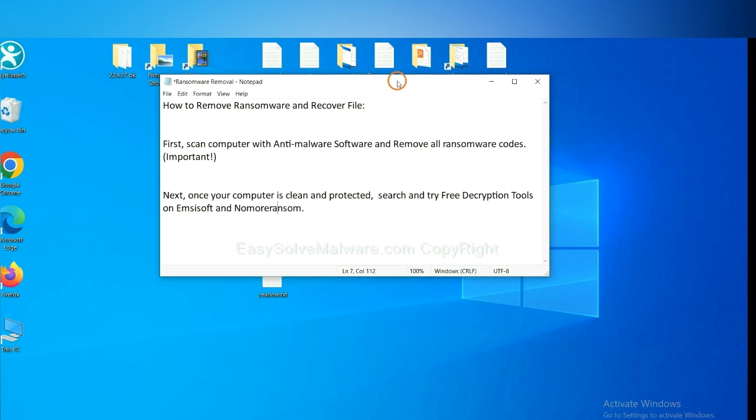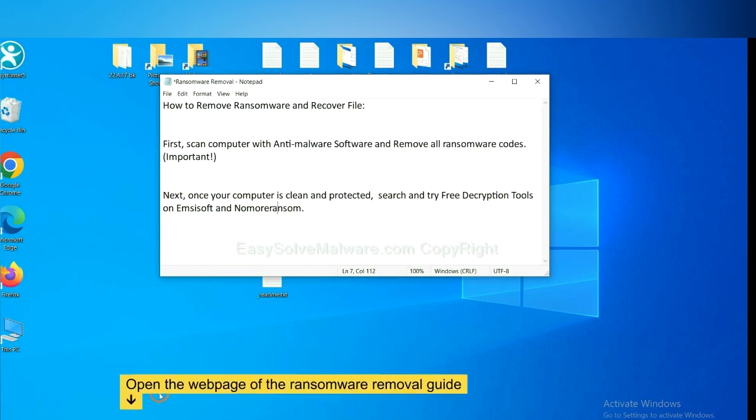Once your computer is clean and protected by anti-malware, you can try some free decryption tools on Ancestor and Normal Ransom. Let me show you how to get the decryption tools.